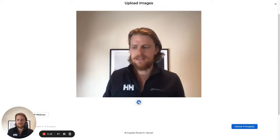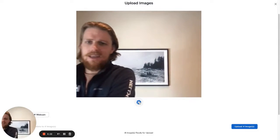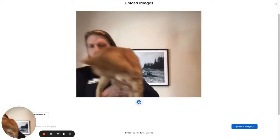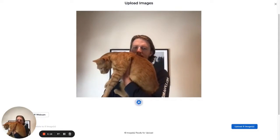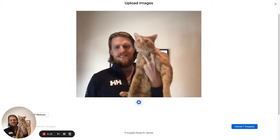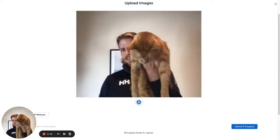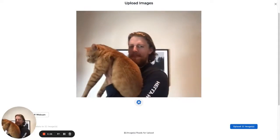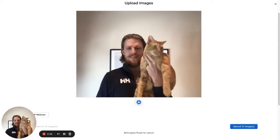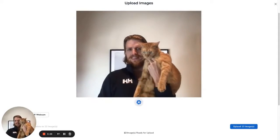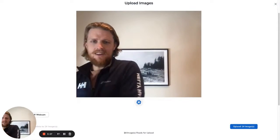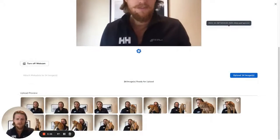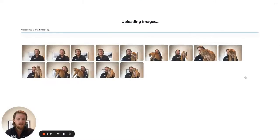And then the next — the tricky bit — getting him to take some photos. Now we've captured some pictures of Kunu. Now we can upload those.